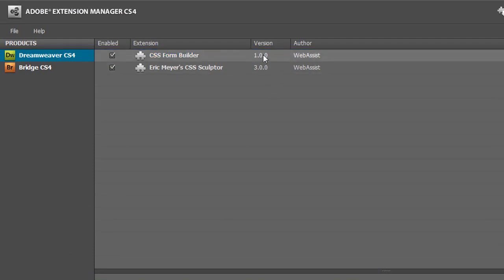As you can see here, I have CSS Form Builder installed. Up here, it shows me that the version I have installed is 1.0.0.